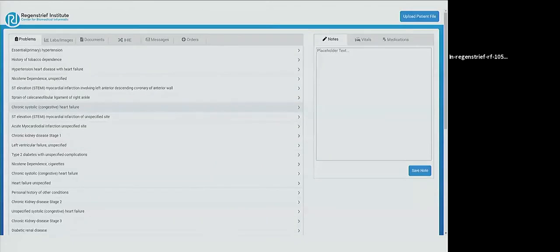This is a problem because this is how doctors are supposed to summarize the information about their patients so they can get it all together in one place.